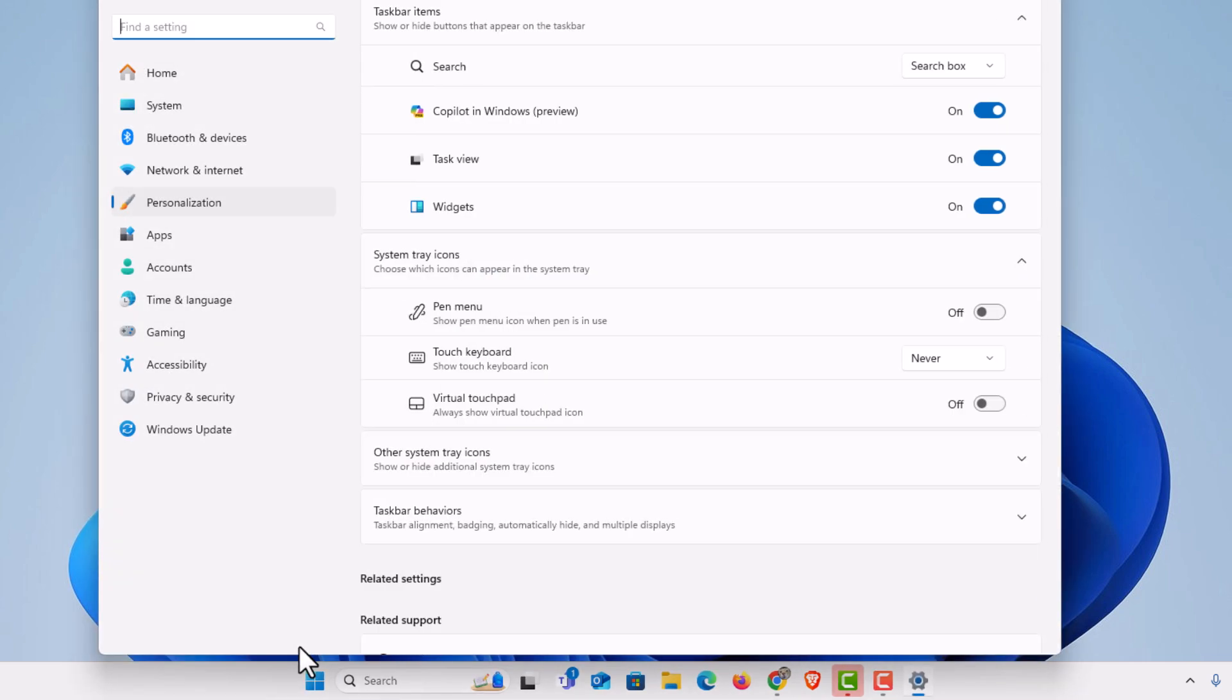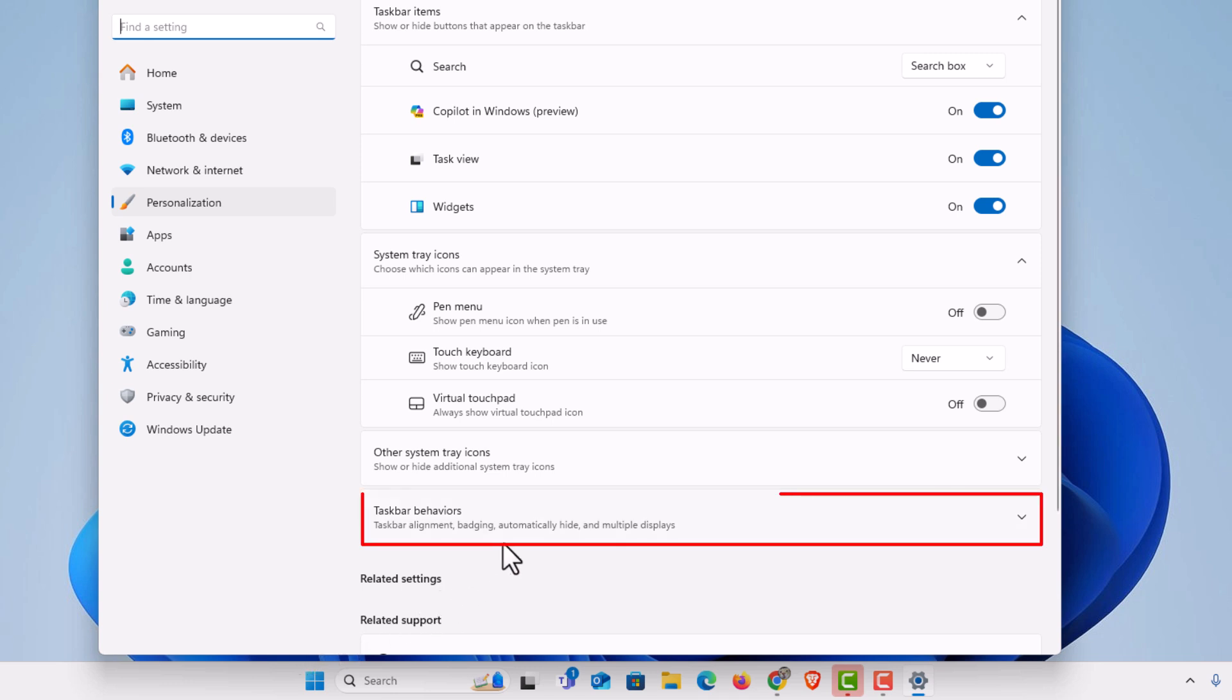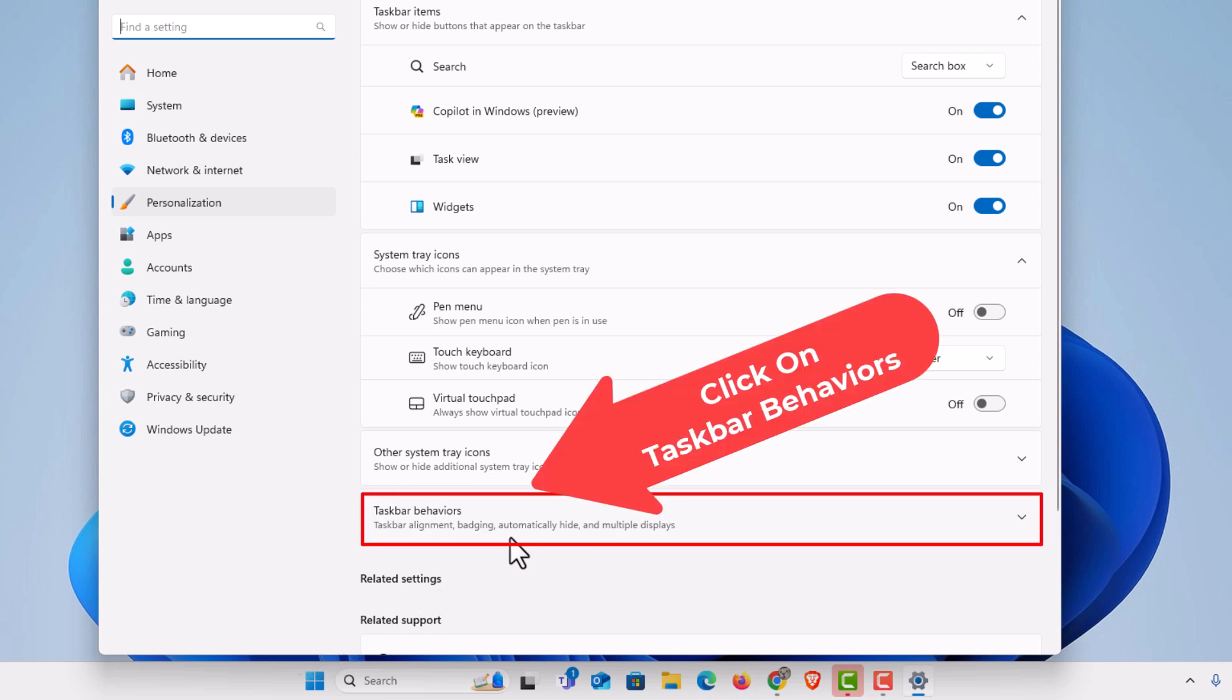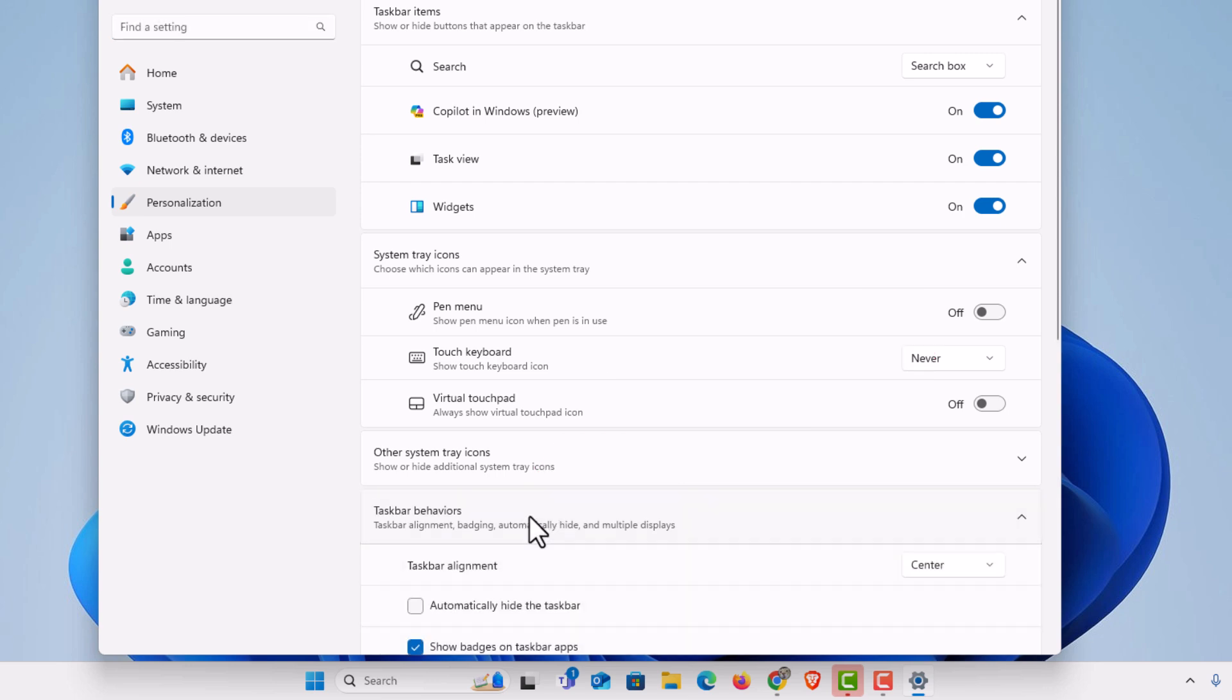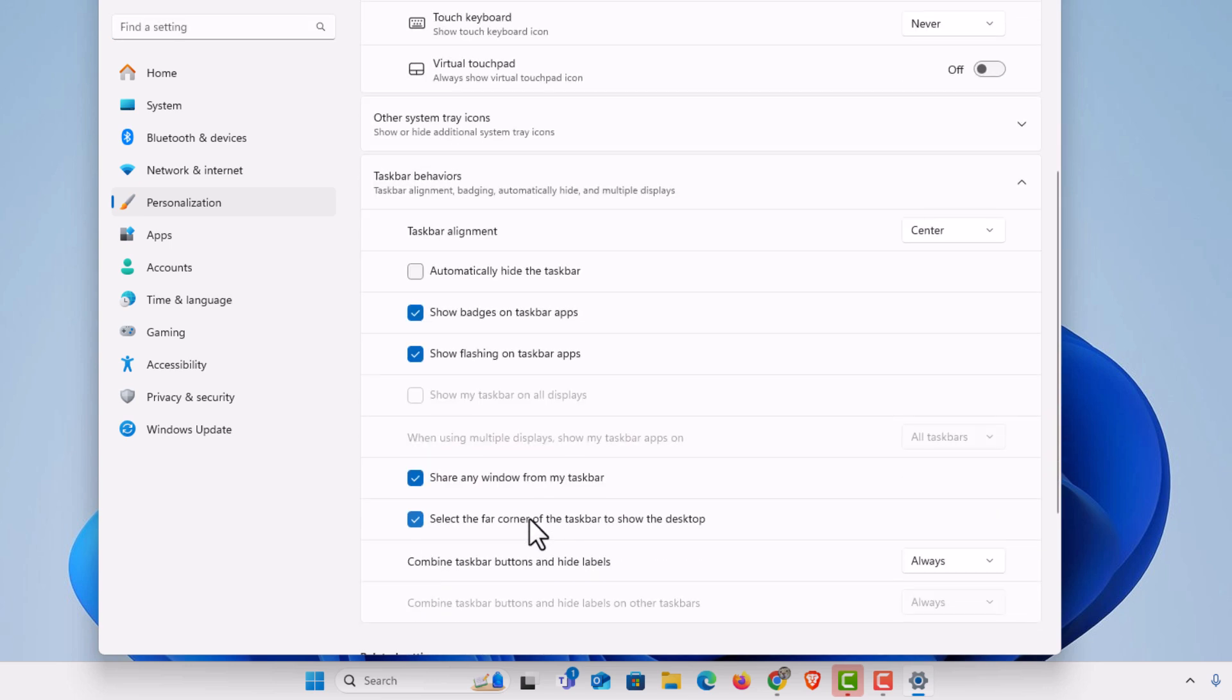Now in this dialog box that opens up here I'm going to click on taskbar behaviors. I'm going to scroll down just a little ways and right here show badges on taskbar apps.